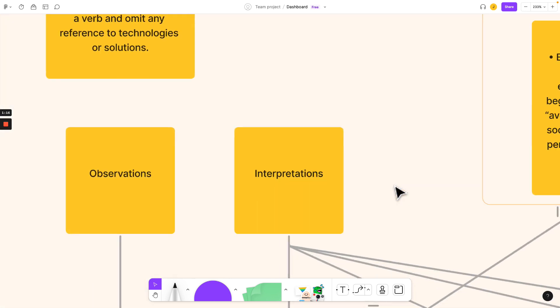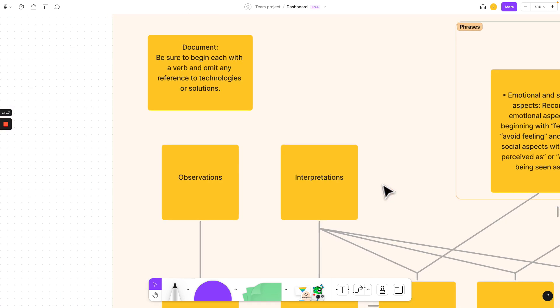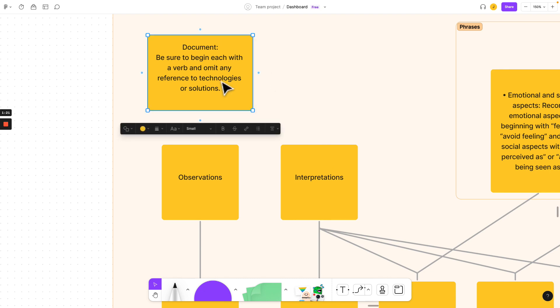So let's dive into this. Whenever you start to document, begin each thing with a verb and omit any reference to a technology or a solution. We're not asking people about a technology or solution. We want to understand their knowledge, their skills, and their abilities, because they understand systems and processes.